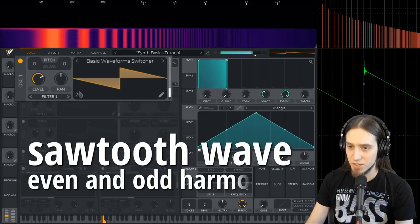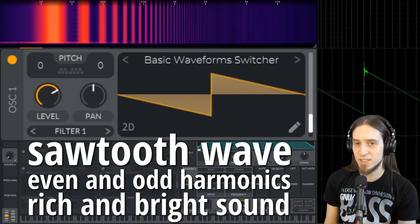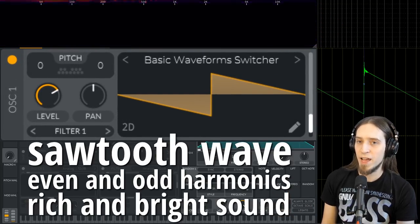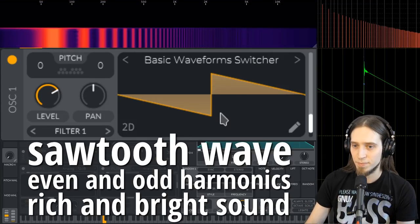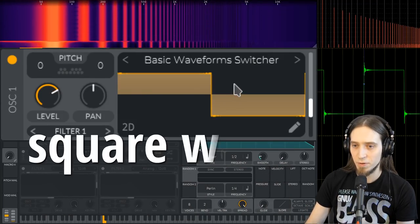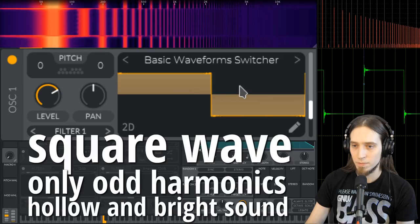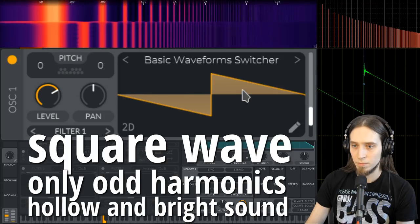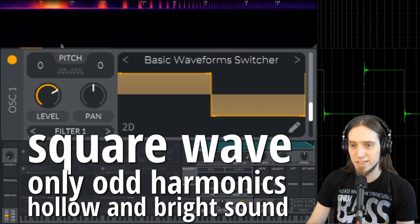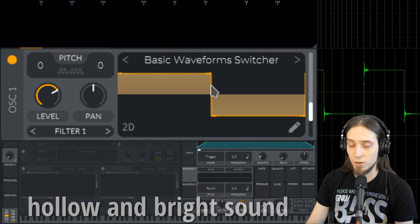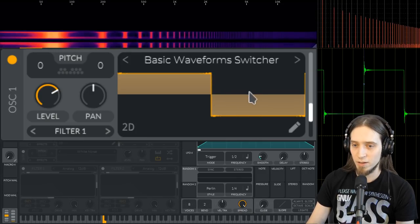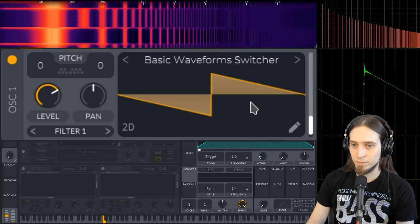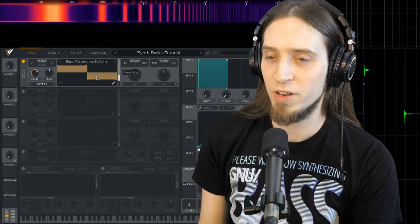Alright, so let me show you how the basic waveforms differ. This is a sawtooth wave. And a sawtooth wave is defined by that it has every single harmonic. Let me switch to a square wave. You can see that the square wave has every other harmonic, while the sawtooth wave has all the harmonics. And this is a very important difference.